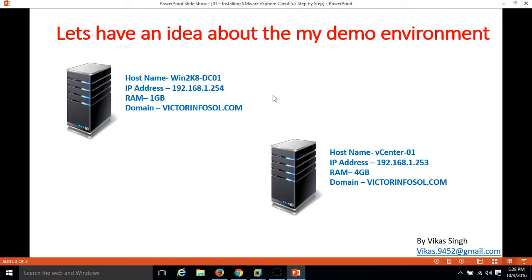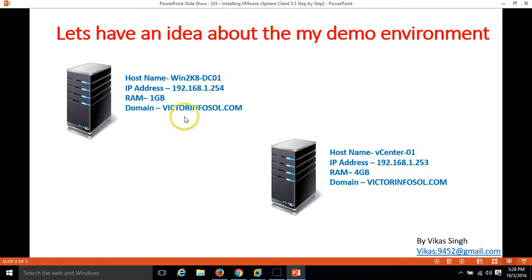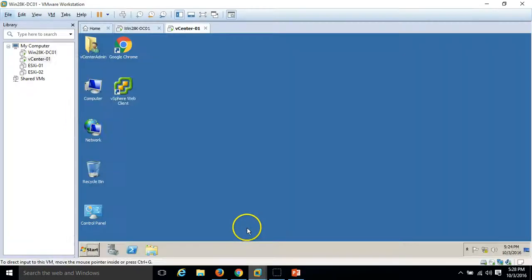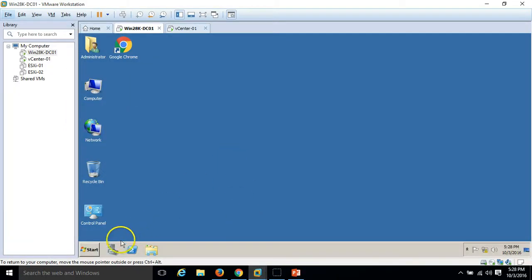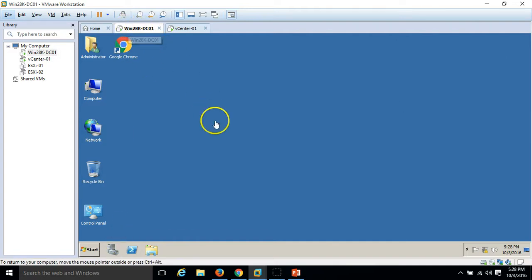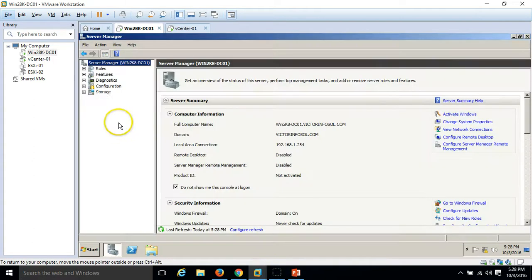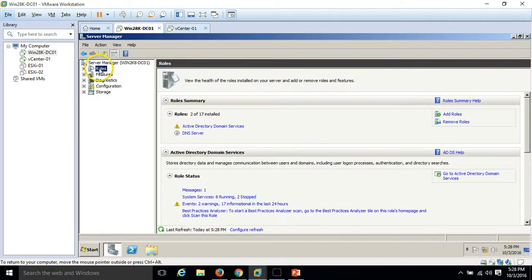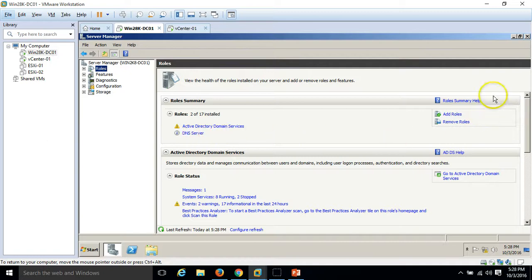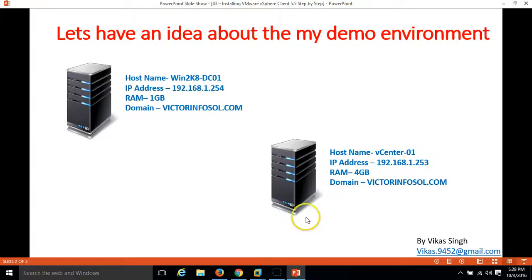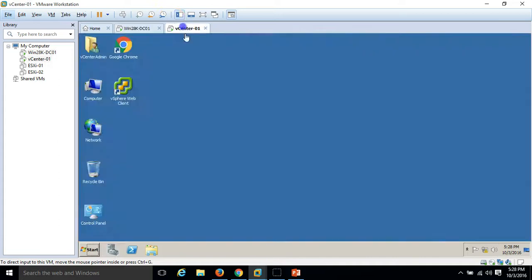I have two virtual machines which I used in my previous video. First one is my DC which is win2k8 dc01 on which I have installed Active Directory and DNS role. If you go here, you can see Active Directory domain services and DNS is installed on this server.